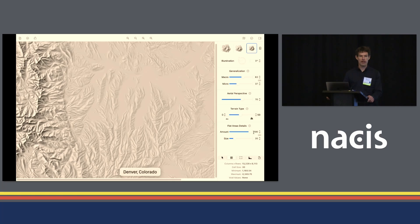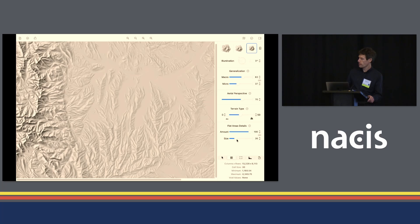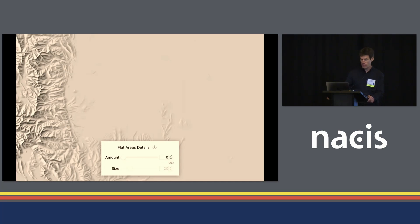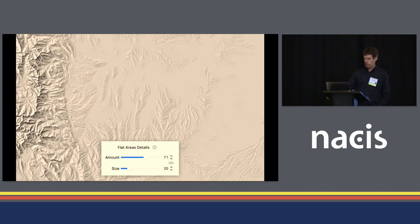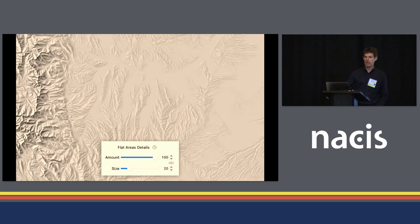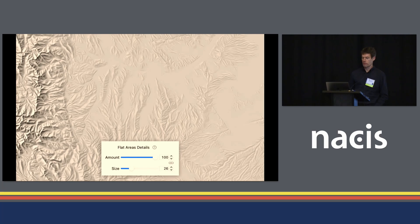I can also adjust the size of the details I'm adding. With the size slider I can increase the size of those details — you can see now that the details are much more coarse. In this case a smaller size probably works nicely. So to recap: I started with the empty flat area, added details in three steps, and then adjusted the size of those details — going back to a smaller value.